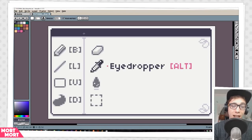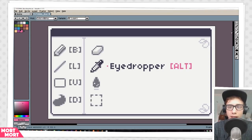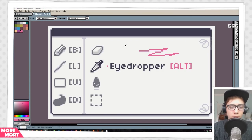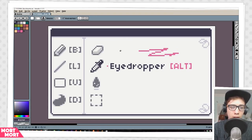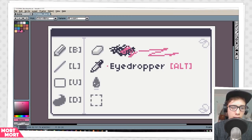Next up we have the Eyedropper tool. Most people would go over here and click to sample a color, but it's much faster to just hold down ALT. While holding down ALT, your mouse changes into the Eyedropper. When you click on something and release ALT, it changes back to the tool you were just using. So you can super quickly go between colors you want to sample and keep using.